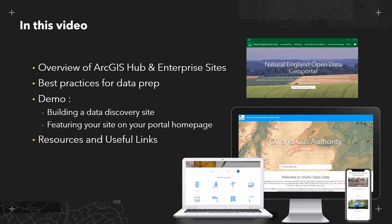I'm going to start by providing an overview of ArcGIS Hub and Enterprise Sites. I'm often asked about what the difference is between these, as they look very similar, so I'll provide a brief overview on that. Next, we'll take a look at best practices for preparing your data and services in ArcGIS Desktop. I'll then jump into a demo where I'll show you how to build your data discovery site and then feature your site on your portal homepage. And finally, I'll end with some resources and useful links to help you get started.